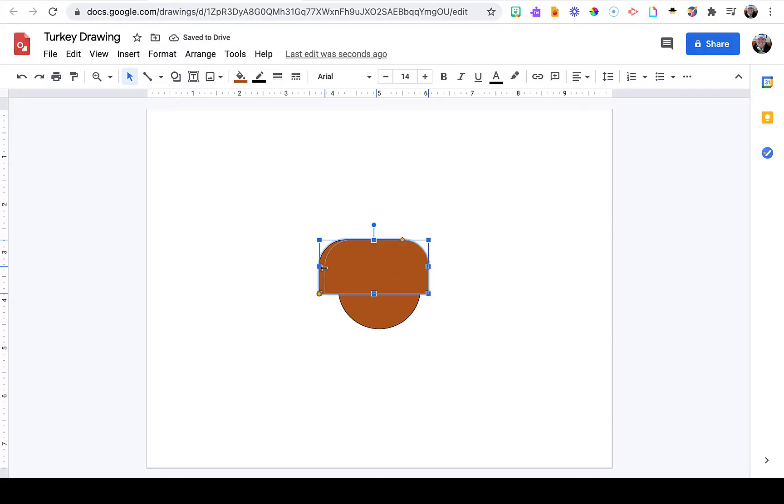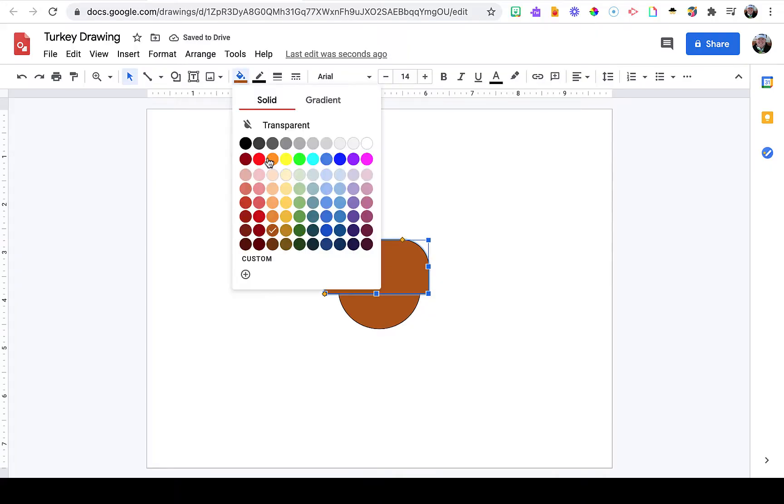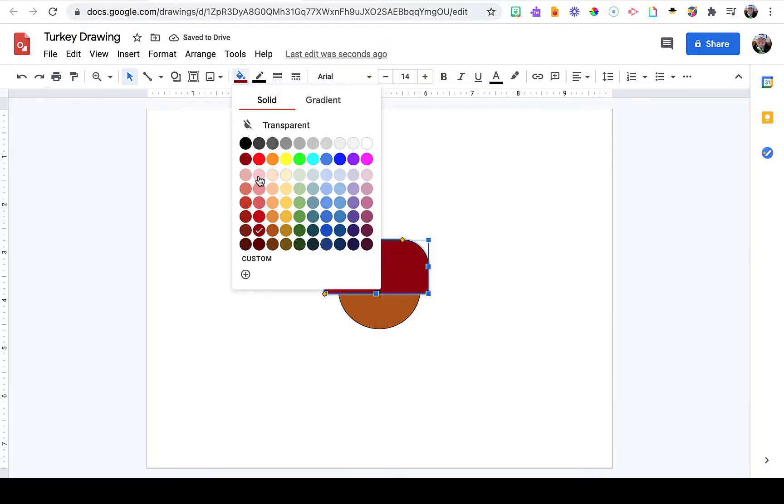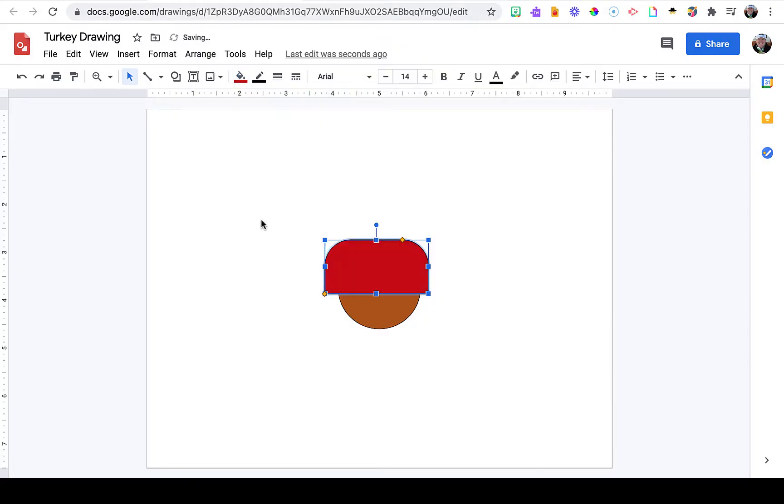With the size the way I want, I'm going to change the color by going to the paint bucket and choosing a contrasting color. You may have to try out a few until you settle on the color you want.